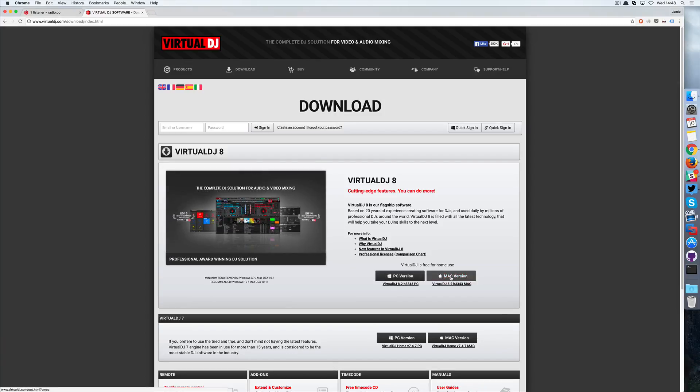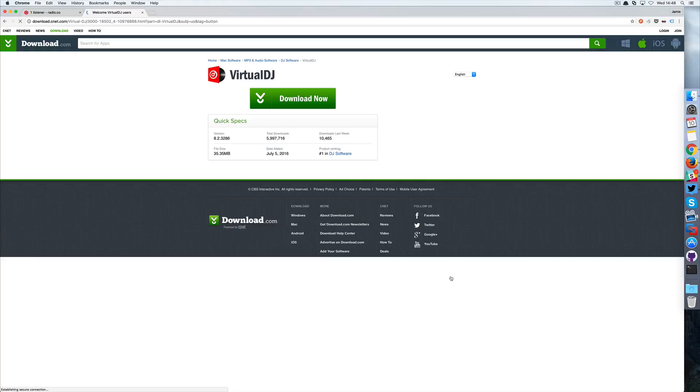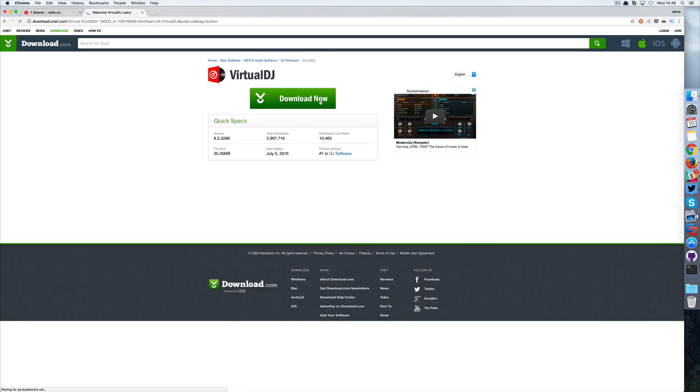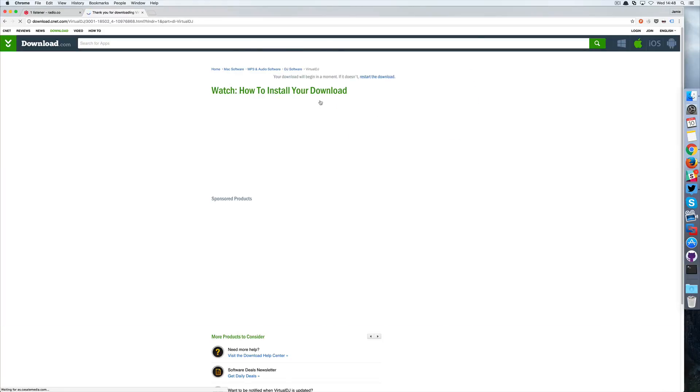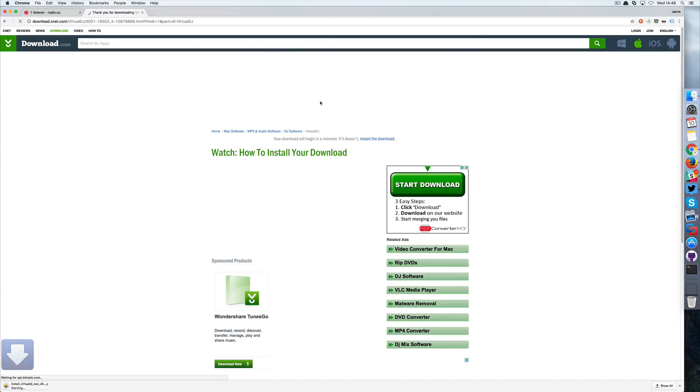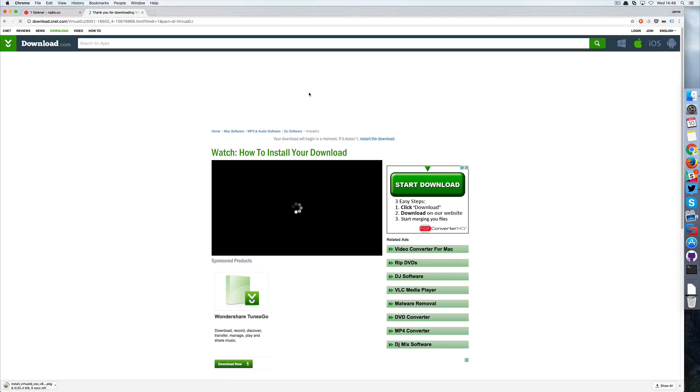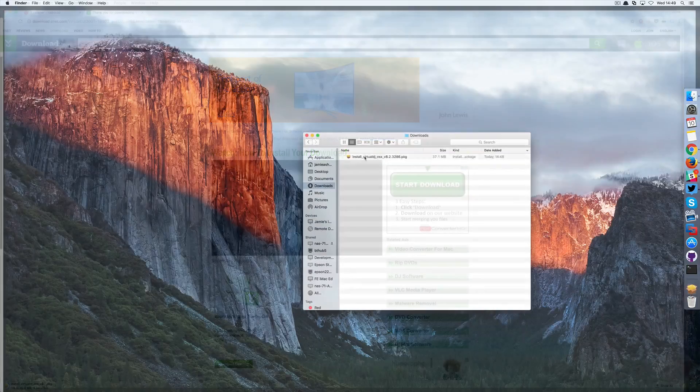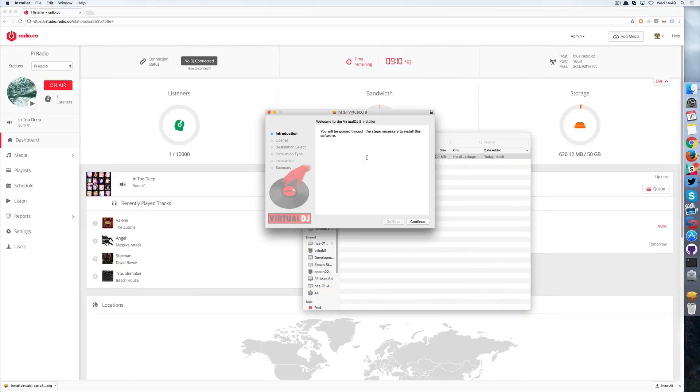Now for this guide we'll be going for the Mac version and then we'll quickly download Virtual DJ 8, and once we're happy with that we'll just quickly run through the installation.